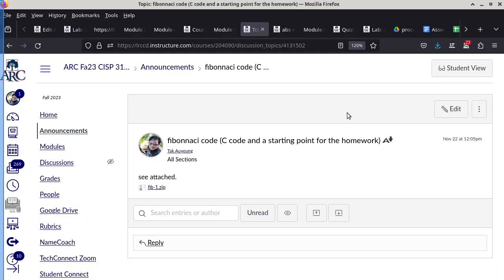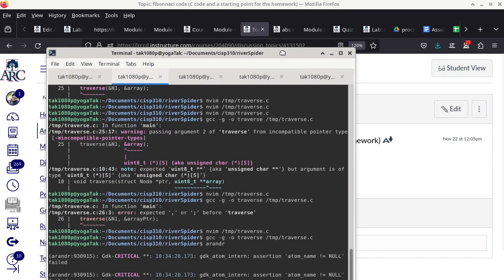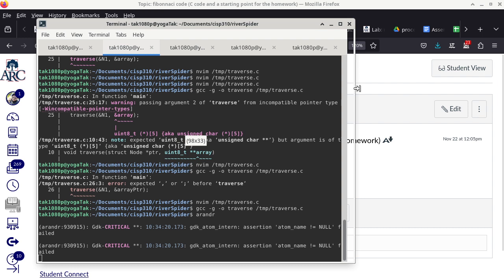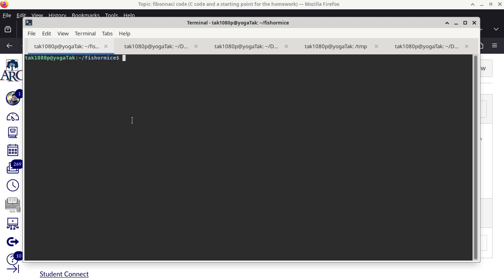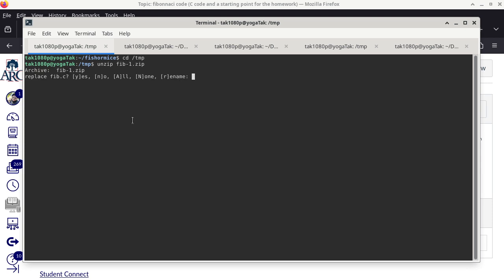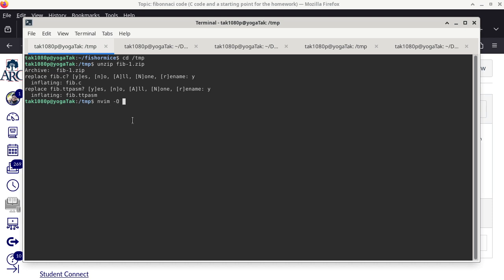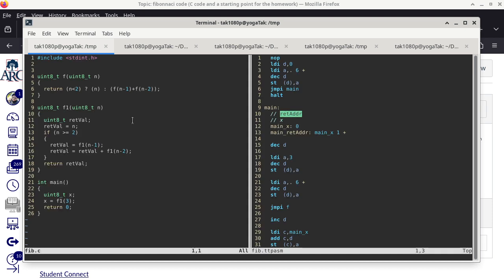Now we switch to a command line interface. Let's make it wider so we can see both the C code and the assembly code. Can everybody read this, or do I want it to be slightly bigger? We are going to unzip the file first — unzip fib-1 — and overwrite the other files. Now we can take a look at both the C code, fib.c, and the assembly code, fib.ttpasm, side by side.